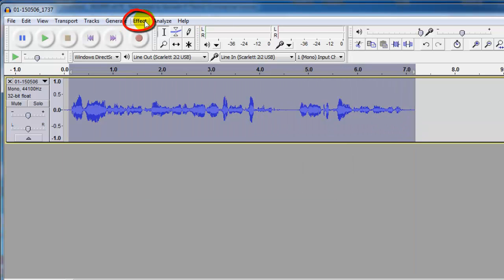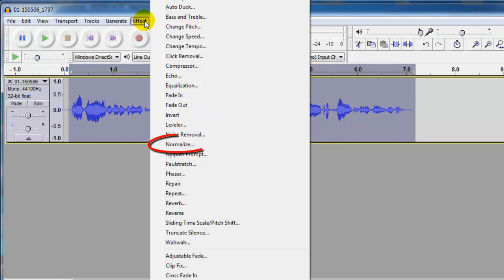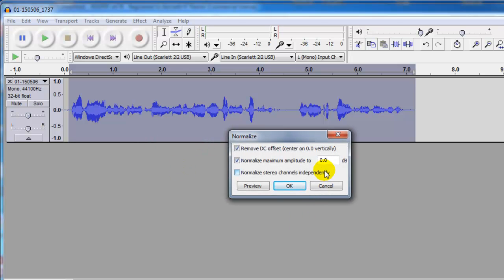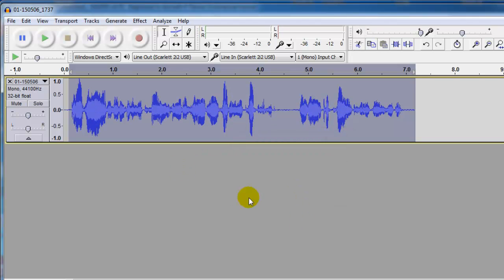And the next thing we're going to do is normalize it which means that we are going to turn it up until the loudest peak is at the very top. The loudest possible volume in digital audio which is 0.0 dB decibels. So select all your audio, go to Effect, click Normalize, use the defaults, click OK. And now you see how it turned everything up until the loudest peak was at the very edge of the track here.